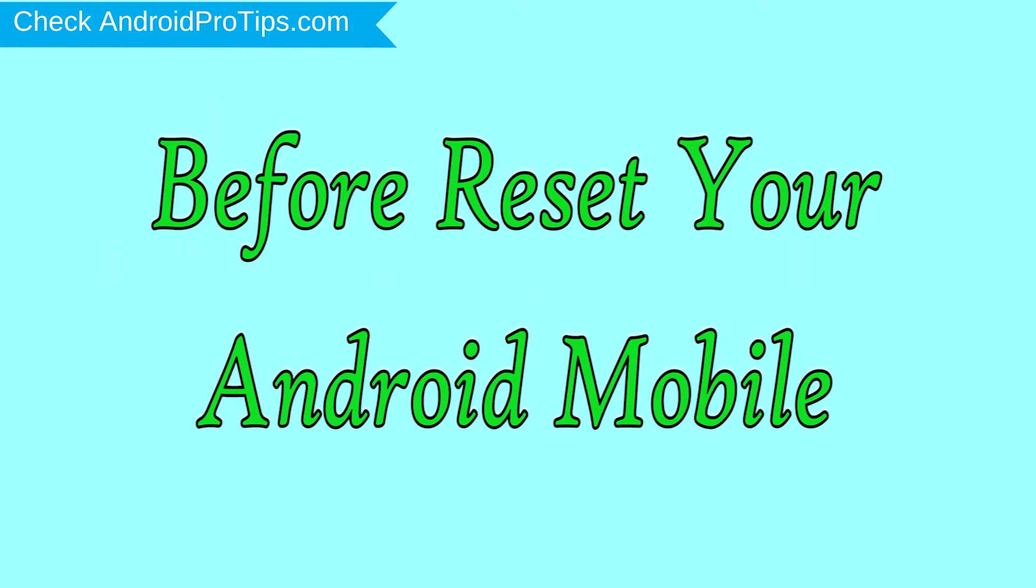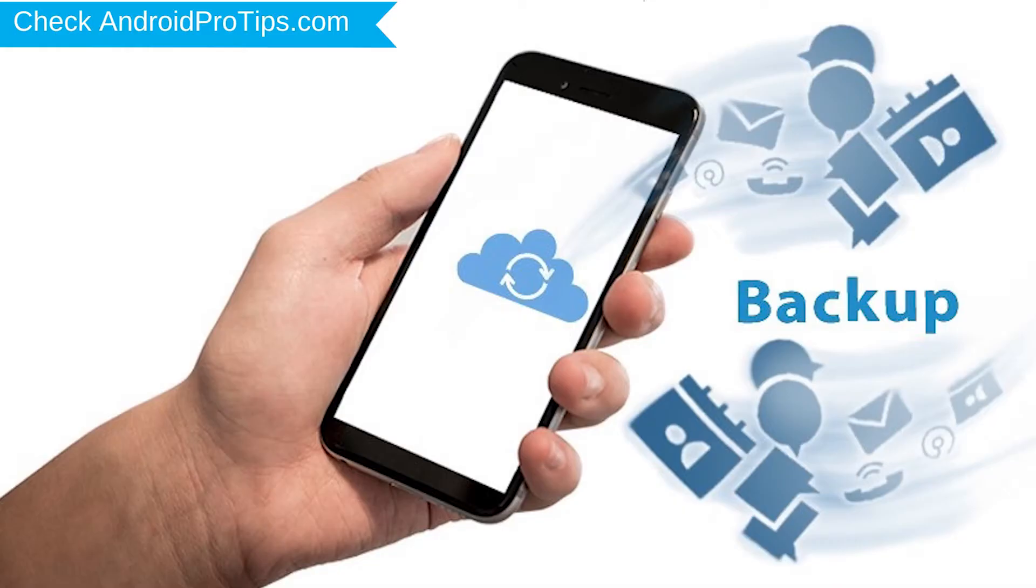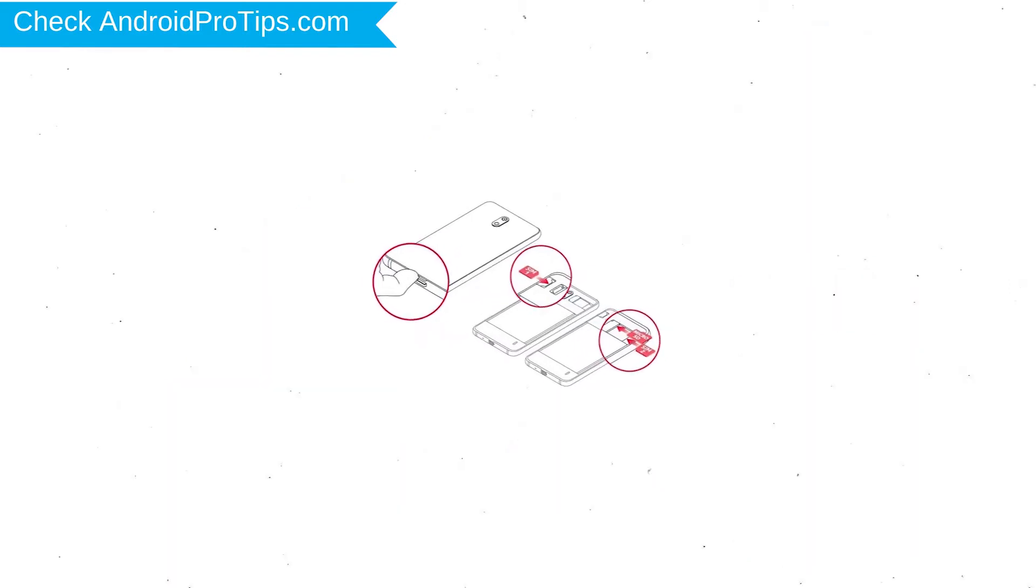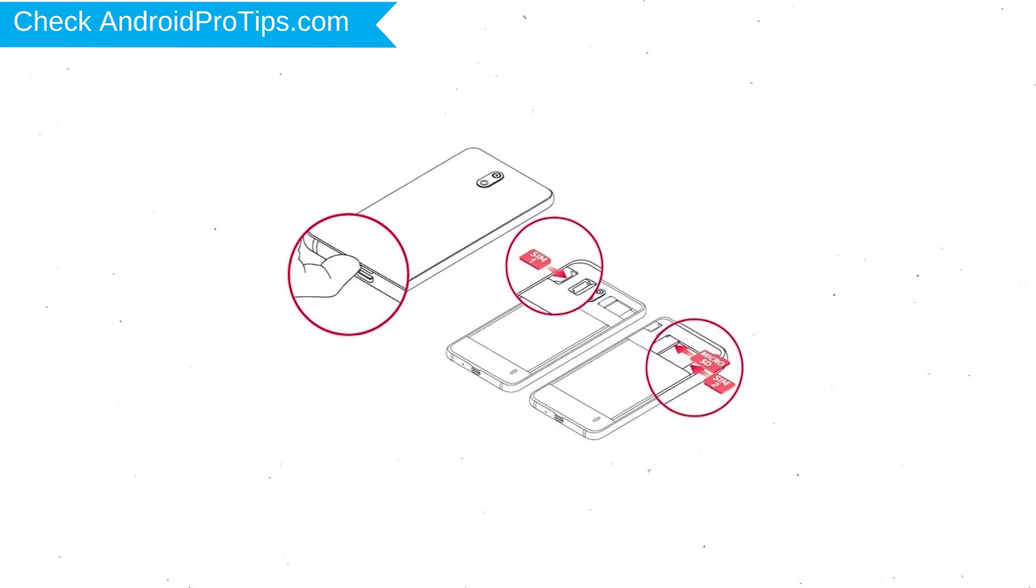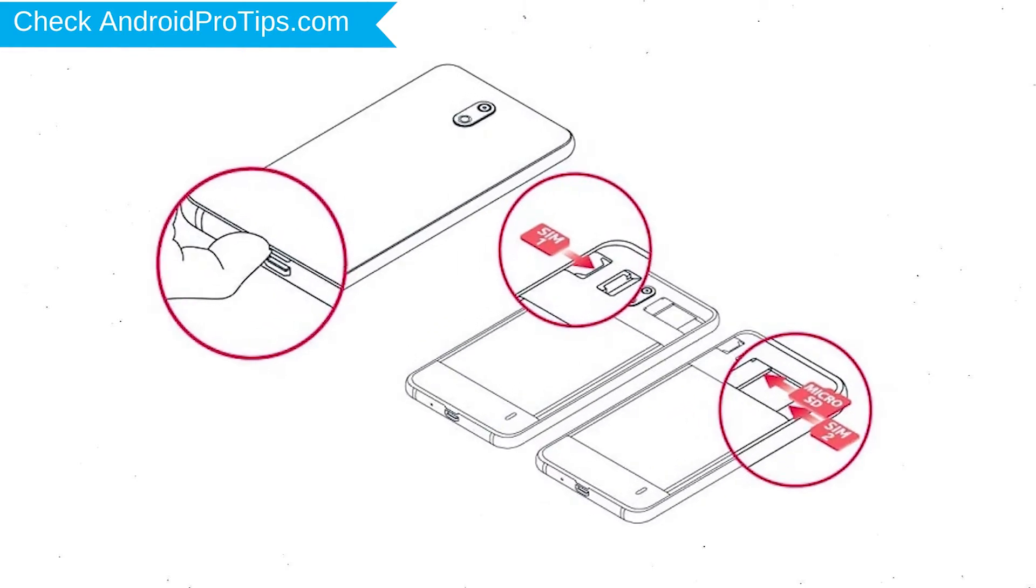Before reset your mobile, charge your mobile if the battery is less than 50%. You need to make sure that the data on your device is backed up so you do not lose valuable photos or documents. Reset deletes all your mobile data, so you better back up all important data and remove SIM cards and SD card.